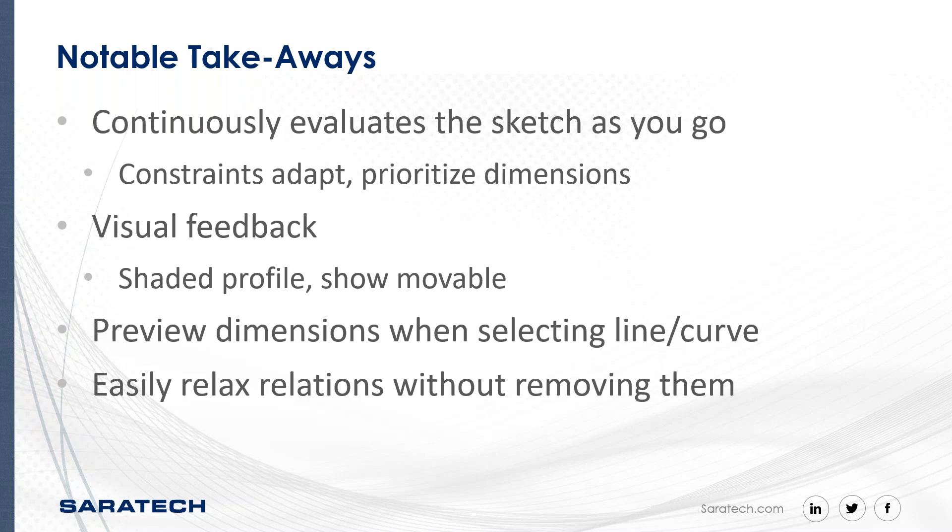You also get that visual feedback. As you saw, you get shaded profiles of closed curves or layered shaded profiles. Something that's movable or fully constrained will appear differently visually. It reveals found relations and approximation when dimensioning. You can preview dimensions displayed when selecting any line or curve. You're able to toggle between a reference or fixed dimension very quickly simply by right clicking on the curve. You can easily relax relations without having to remove them.